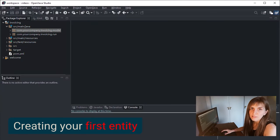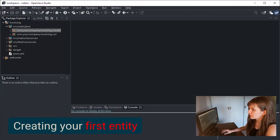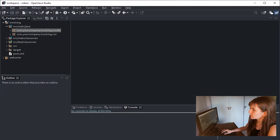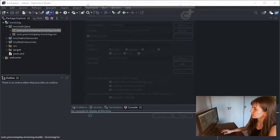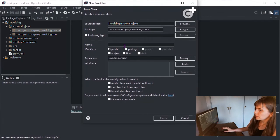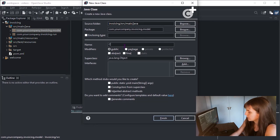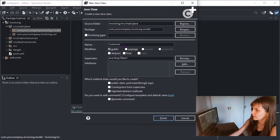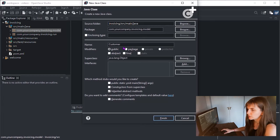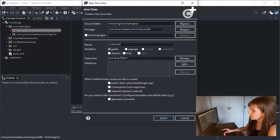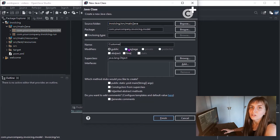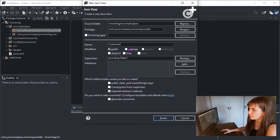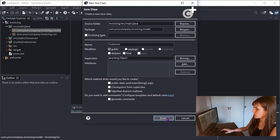Developing the application is very easy. Select here the com.yourcompany.invoicing.model package and click Access. Type customer as class name. Do not forget to write the C of customer in uppercase. This is very important because all Java classes start with uppercase. After that, press Finish.